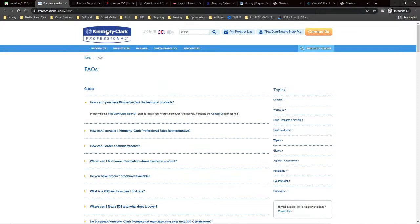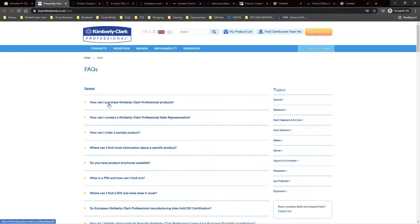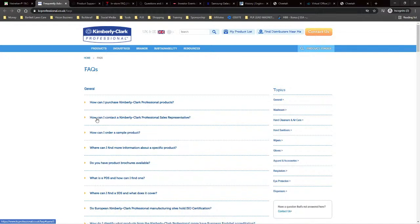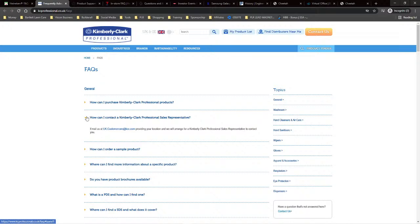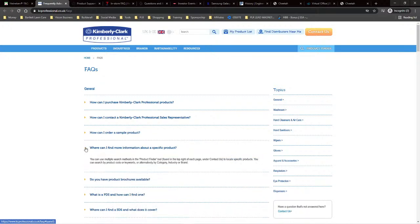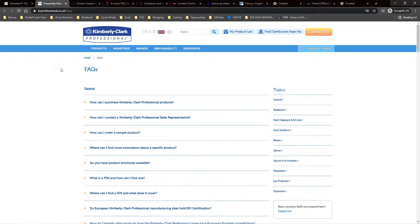Another example is Kimberly Clark Professional. They actually have an FAQ page, and FAQs are very commonly used when it comes to accordions. You can see the first one is exposed here. You click it and it reveals the text — 'How can I contact the Kimberly Clark Professional Sales Representative?' They can click and get that information. It's very visually appealing and just adds a different layer.